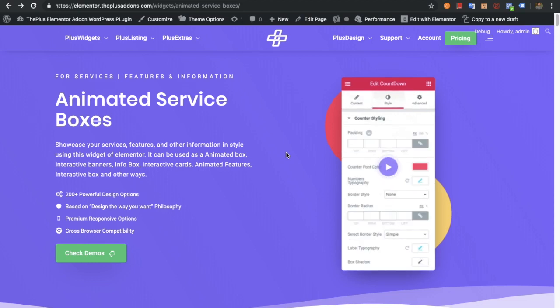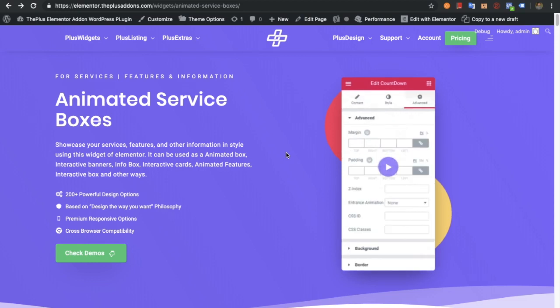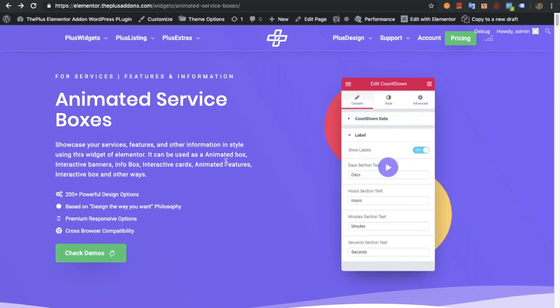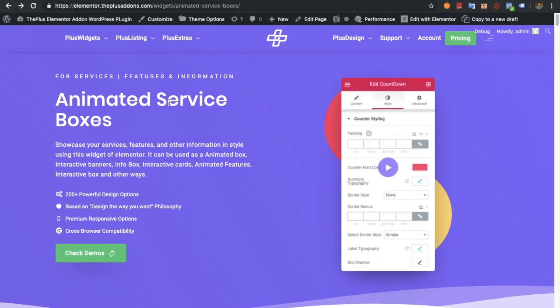Welcome to the plus add-on tutorials. Today I'm going to demonstrate animated service boxes. In the animated service boxes there are various options.